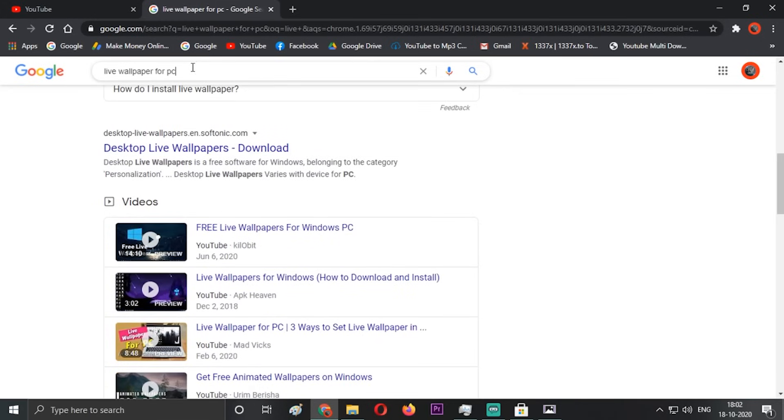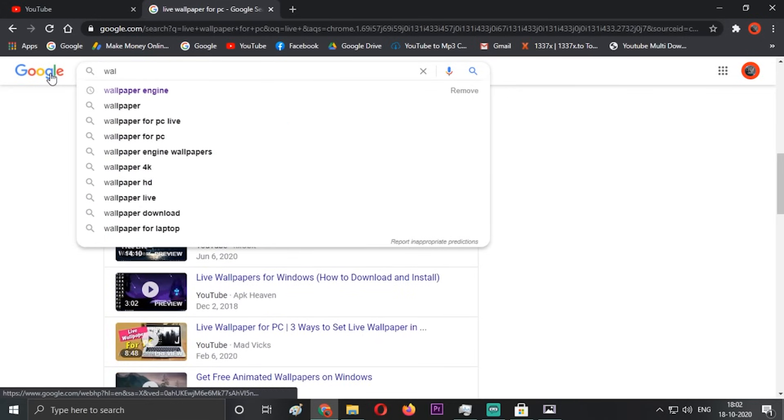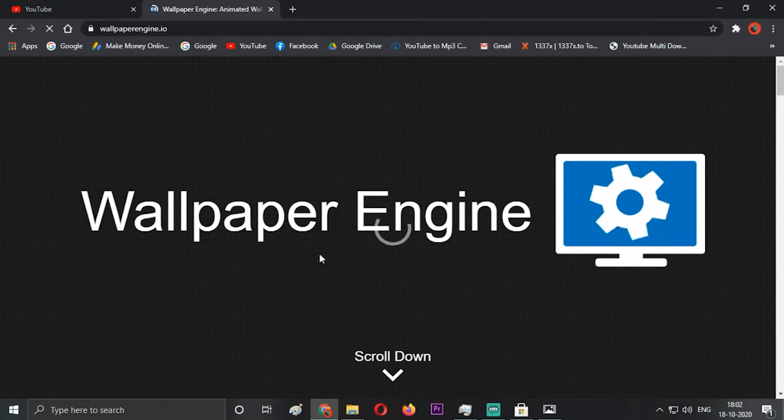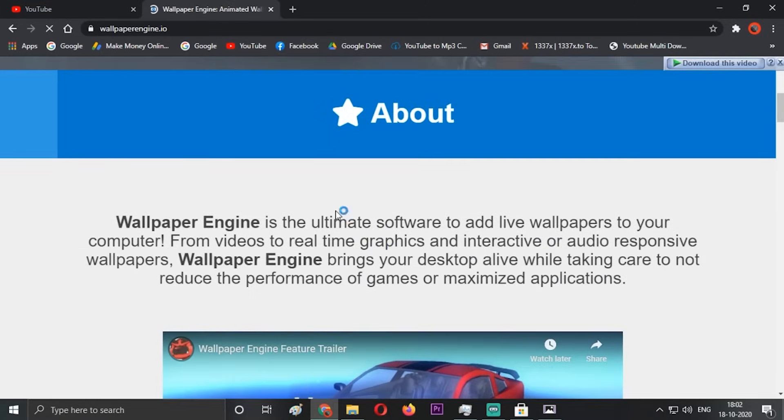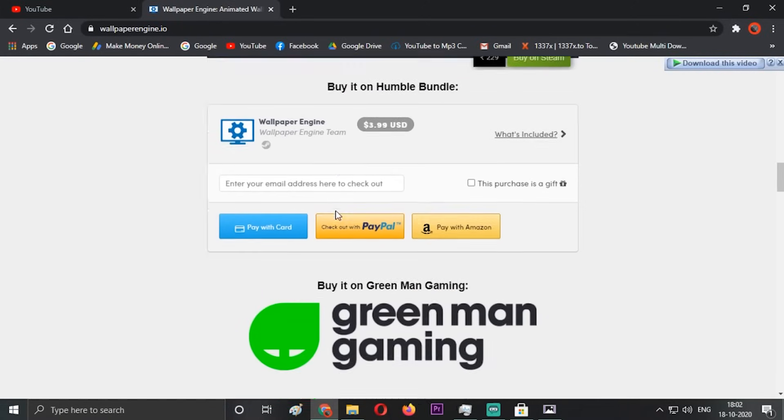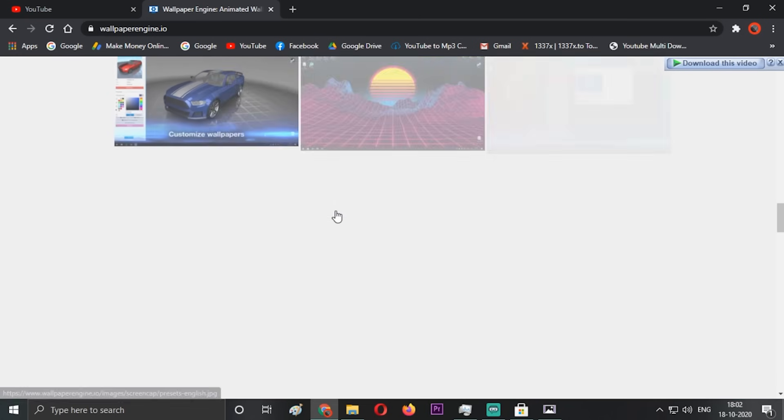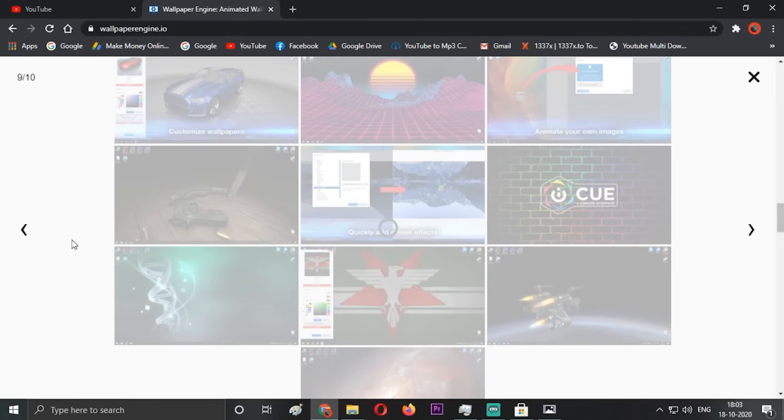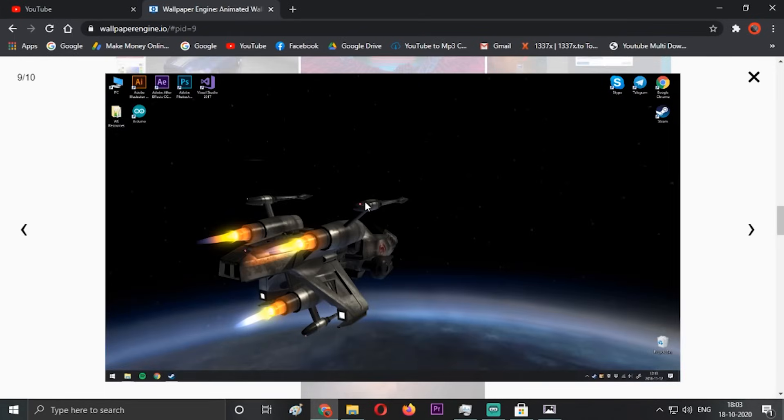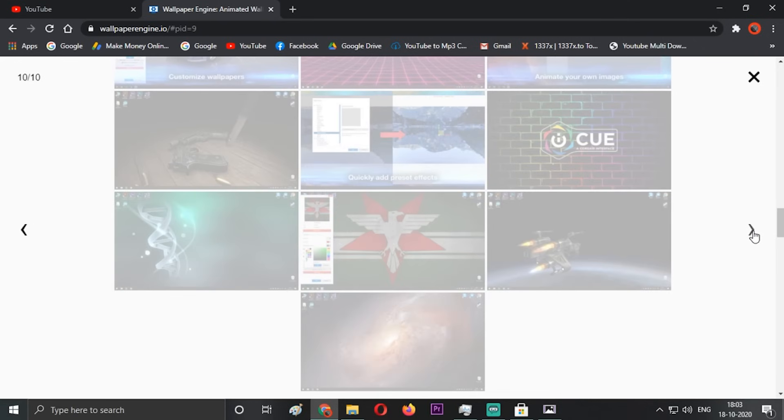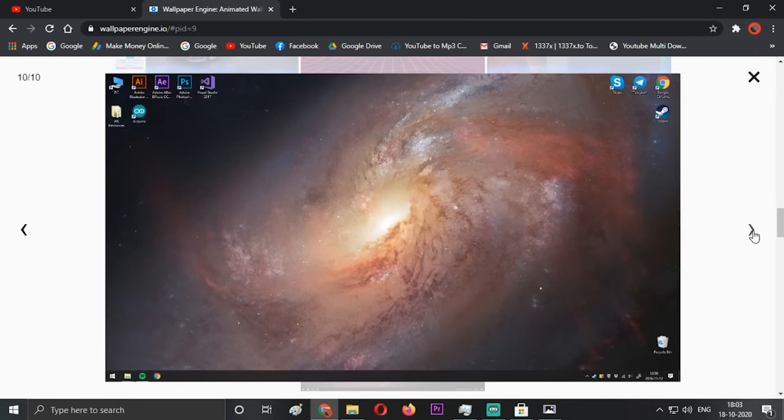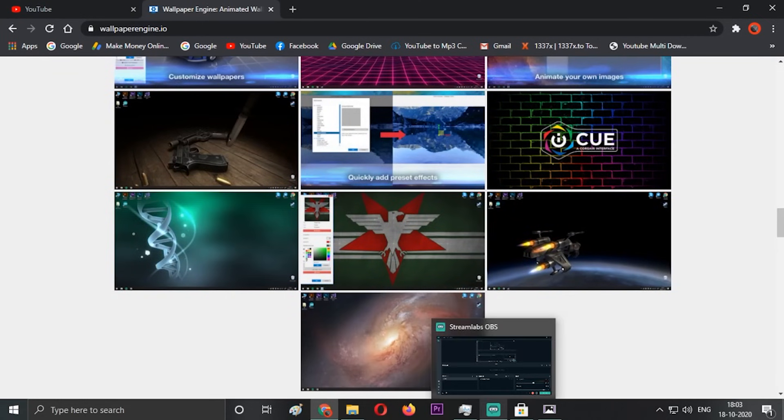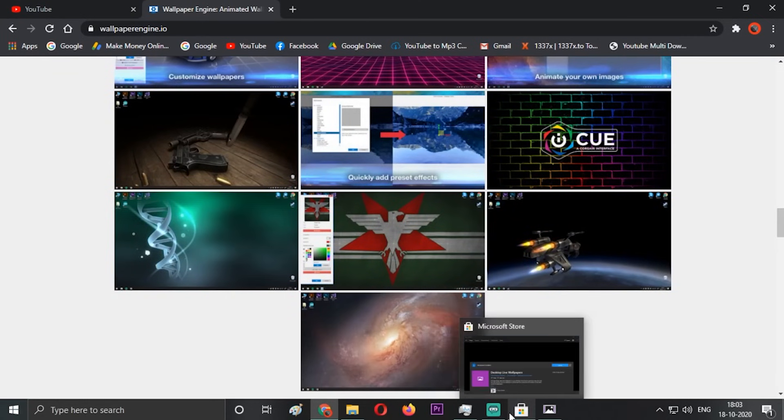The best or most popular one is Wallpaper Engine. Just go to Wallpaper Engine and they have tons and tons of animations, 2D, 3D live wallpapers. You can download it from there, or just go to YouTube or Google and search live wallpapers. You can find various wallpapers.